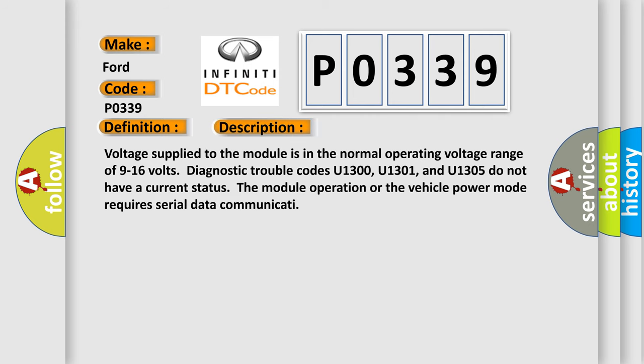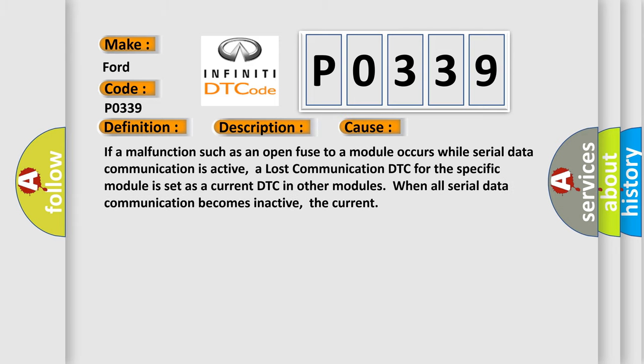Voltage supply to the module is in the normal operating voltage range of 9 to 16 volts. Diagnostic trouble codes U1300, U1301, and U1305 do not have a current status. The module operation or the vehicle power mode requires serial data communication. If a malfunction such as an open fuse to a module occurs while serial data communication is active, a lost communication DTC for the specific module is set as a current DTC in other modules. When all serial data communication becomes inactive, the current DTC is cleared.